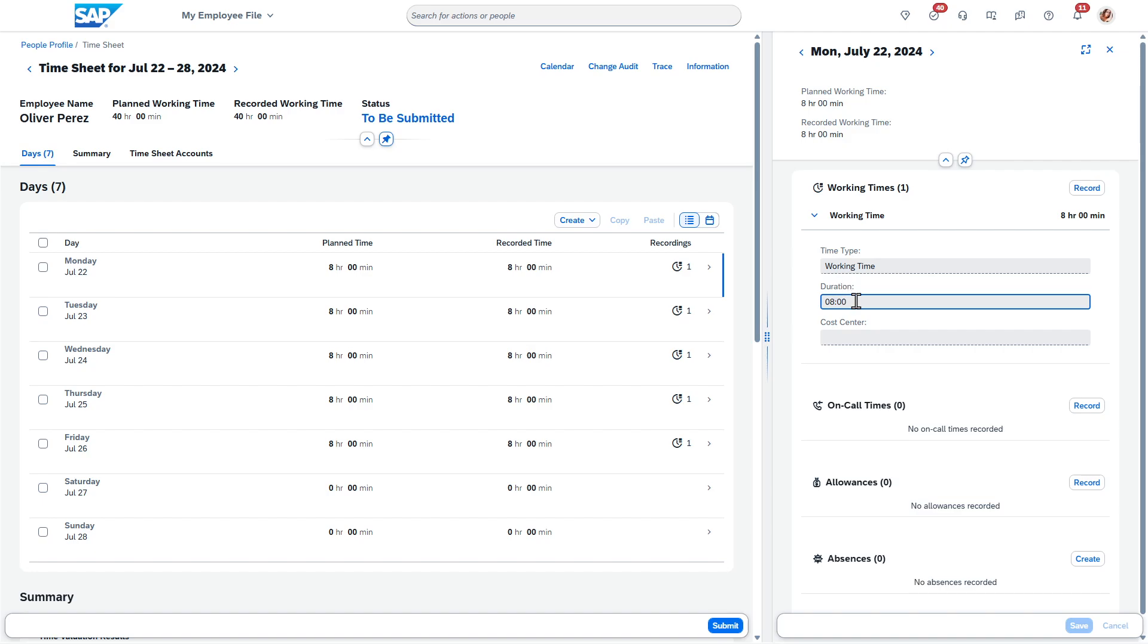I worked eight hours on this day as opposed to I clocked in at 9 a.m. So you can have it both ways and you can also make it required. Some employees do one way and other employees do it a different way. There's a lot of flexibility here as well.